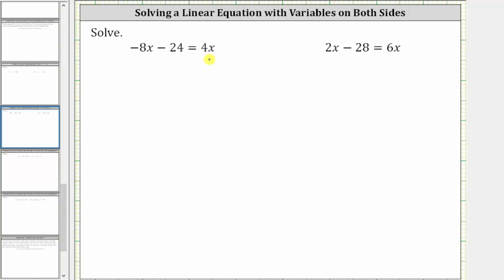The first step is to add or subtract in order to isolate the variable terms on one side of the equation. Since we have variable terms on both sides, we need to decide whether our first step should be to add 8x to both sides to undo the negative 8x on the left, or to subtract 4x on both sides to undo the positive 4x on the right. Since we only have an x term on the right side, let's undo the negative 8x on the left by adding 8x to both sides of the equation.